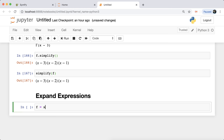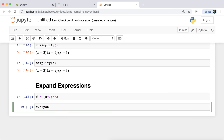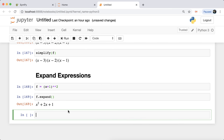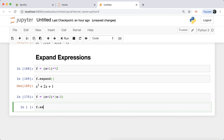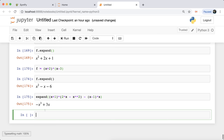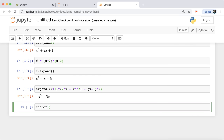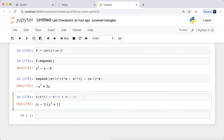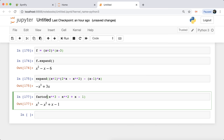You can also expand expressions. For (x+1)², running 'expand(f)' gives x² + 2x + 1. For more complicated expressions like (x+2)(x-3), expand returns the full polynomial. You can also pass the expression directly into expand without using the dot notation. The 'factor()' function takes a polynomial and factors it into irreducible factors over the rational numbers. For example, x³ - x² + x - 1 factored gives the result. Note that 'simplify' would not give the factored form — you must use 'factor'.